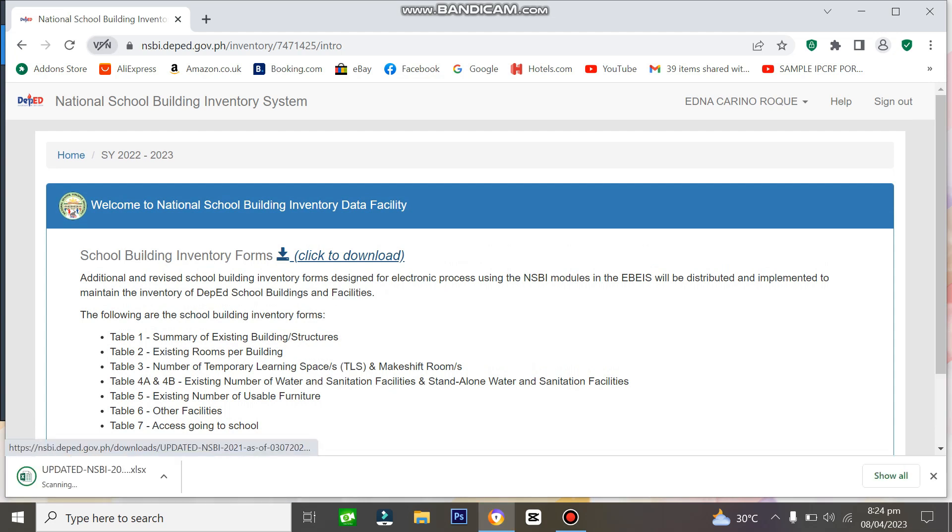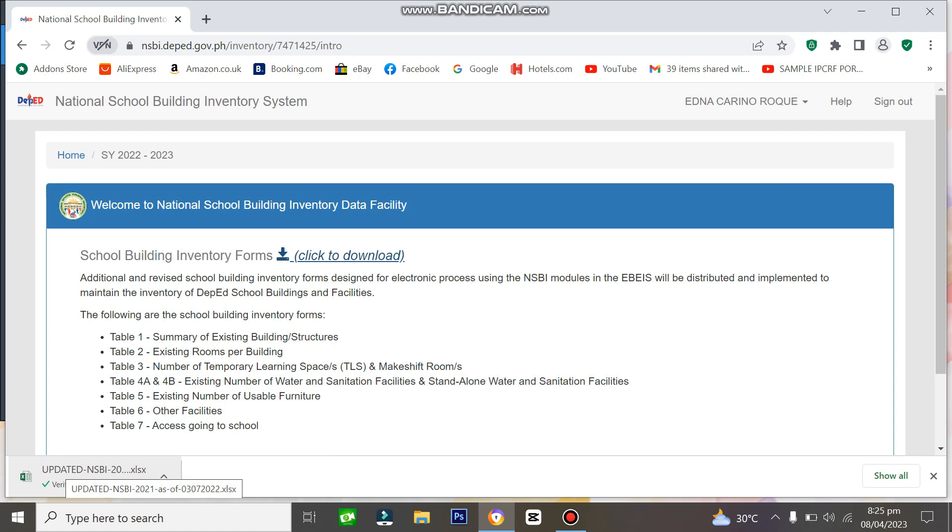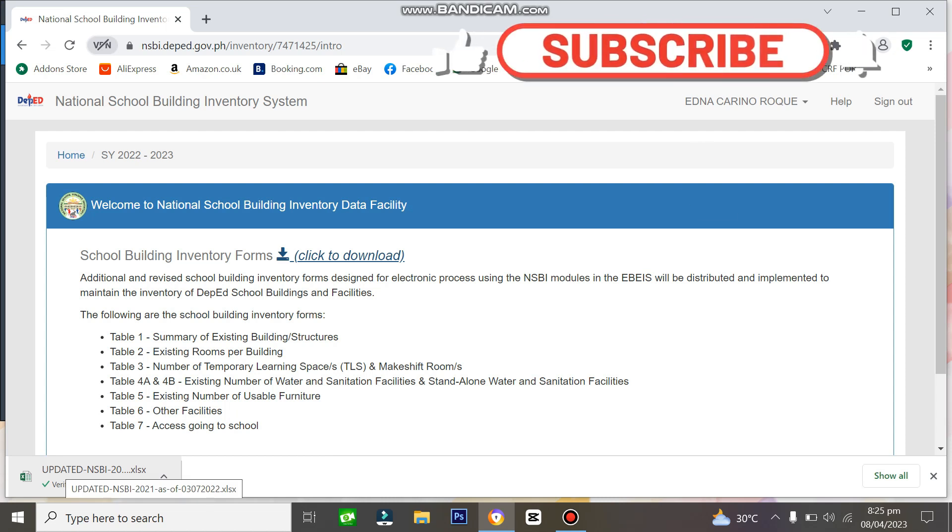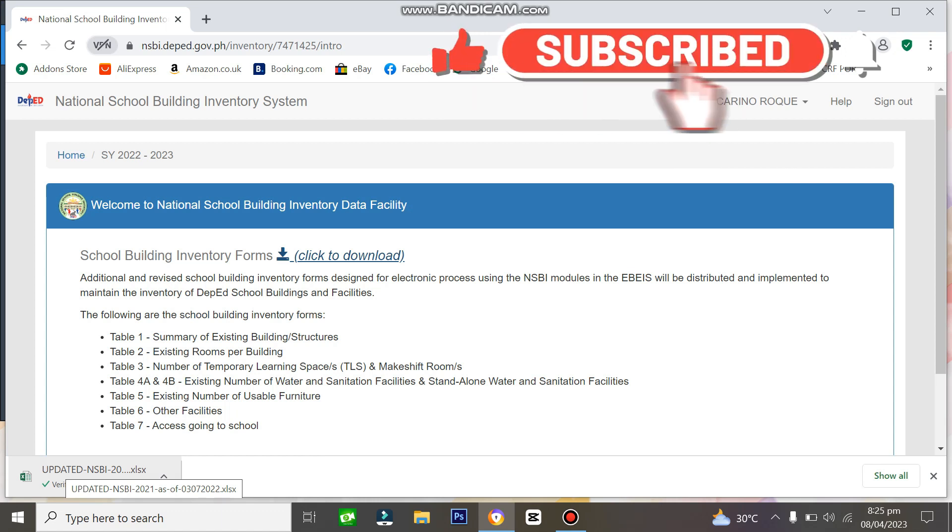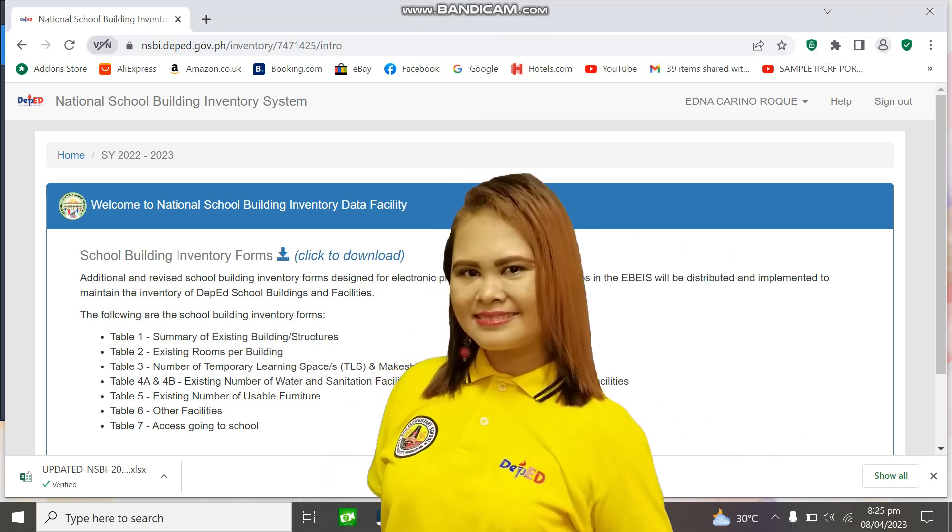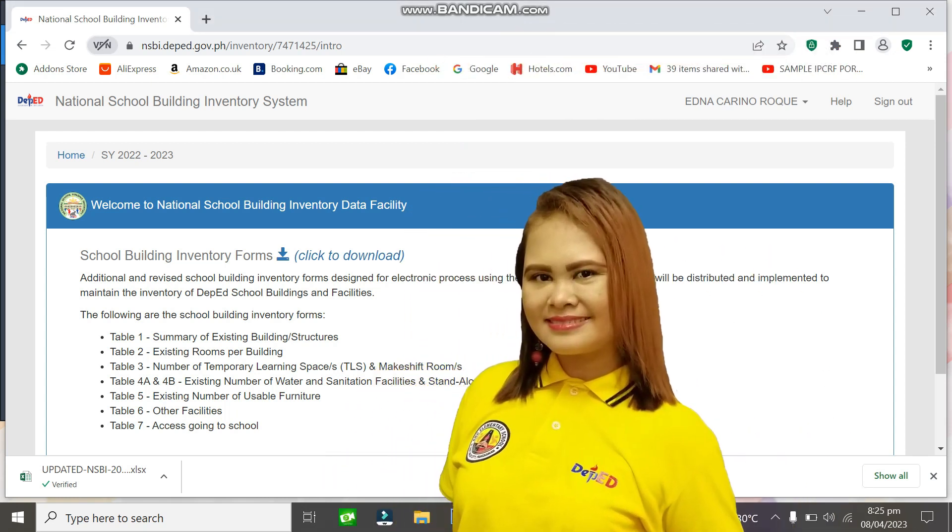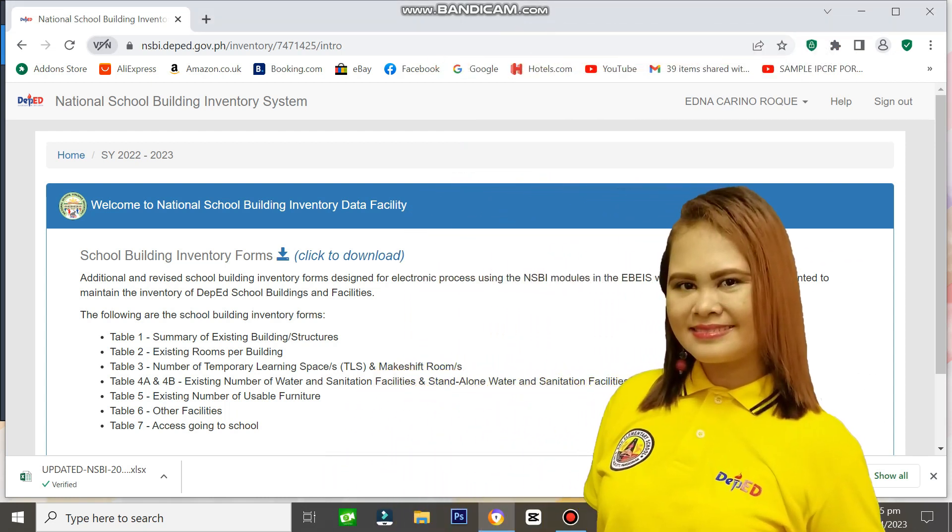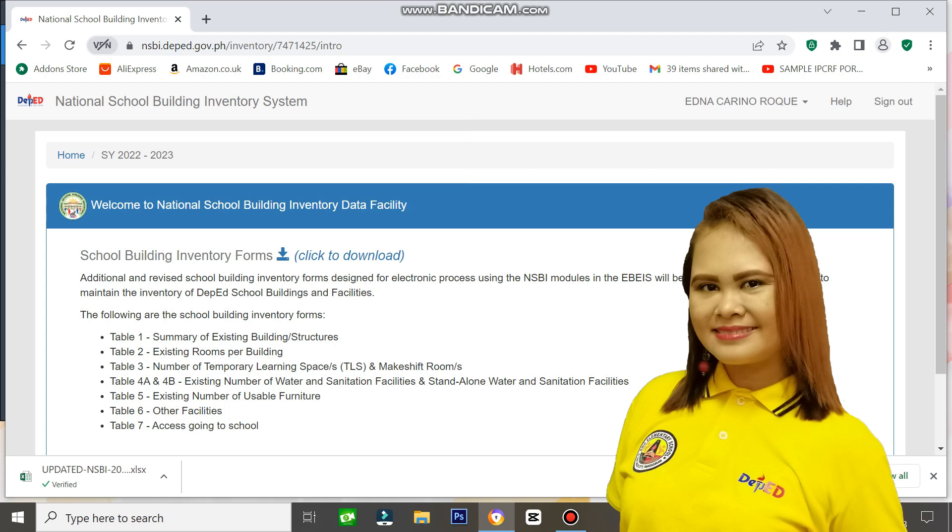Let's wait for the download to complete successfully. There, we have it now. This is the official template to use for encoding the hard copy of NSBI. It's that simple to download the NSBI template from the portal using the Schoolhead account. I hope this video helps you start encoding the NSBI template.